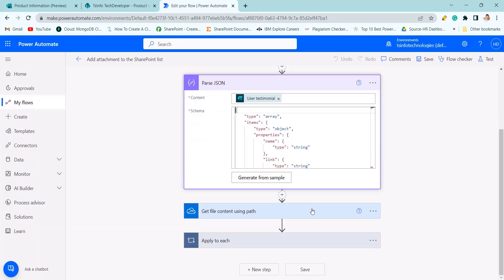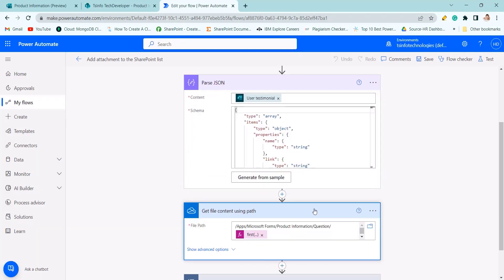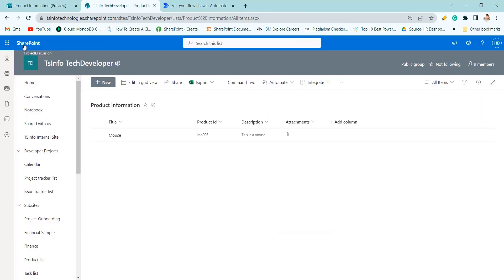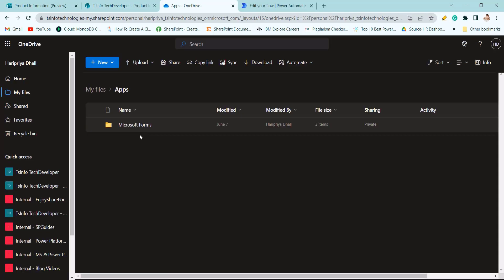So next we will get the file content using path. Basically what is happening, if you will go to OneDrive where Microsoft Forms is created and have a document.